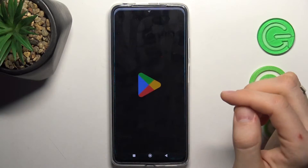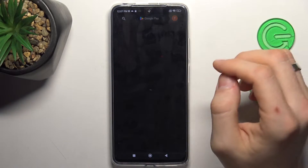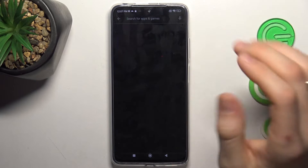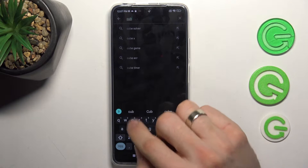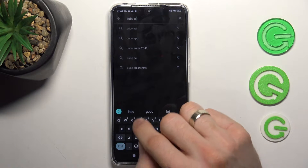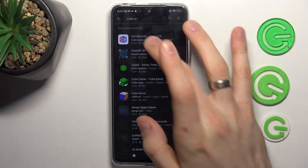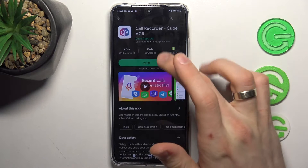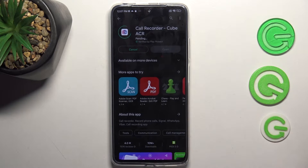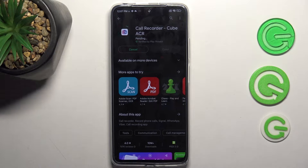To do it, just open the Play Store and find here Cube ACR or another Automatically Call Recorder application.